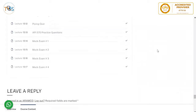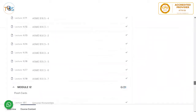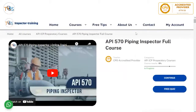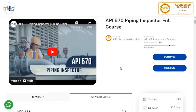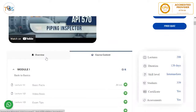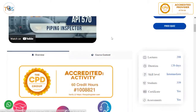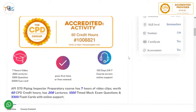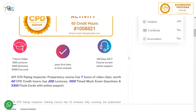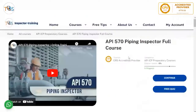If you have any query, you can always contact us by hitting the contact button or simply text us via WhatsApp. Depending on the nature of your query, you can reach three sections of our support team. Thank you.